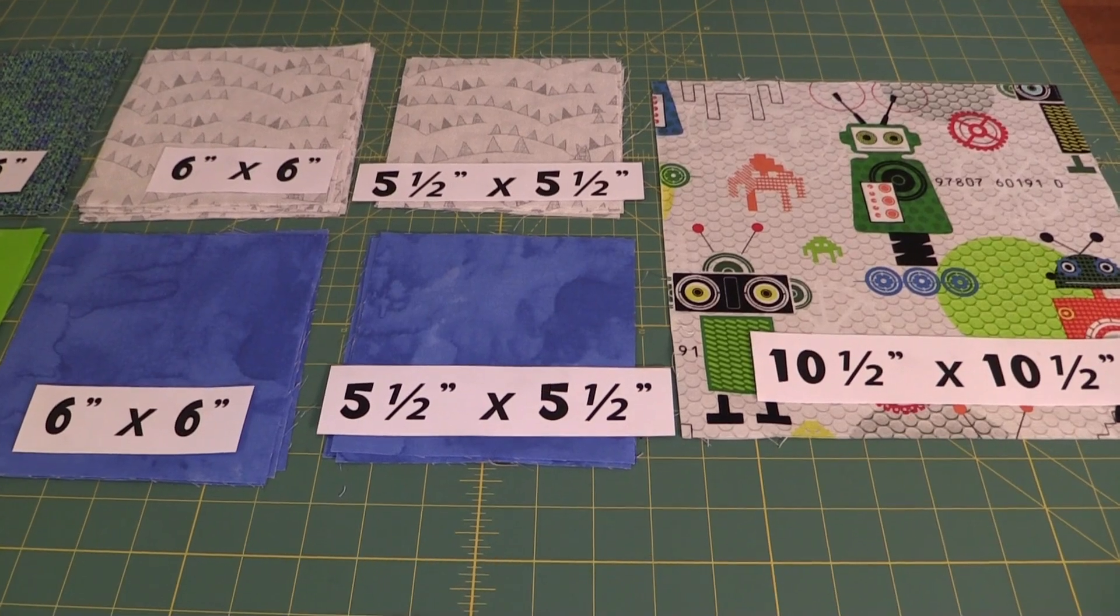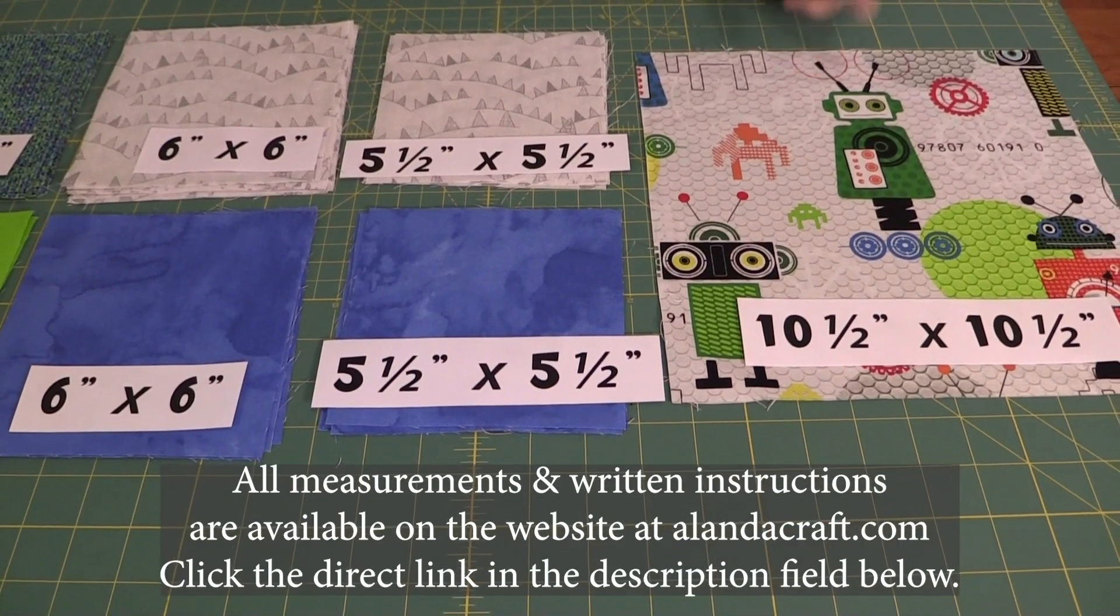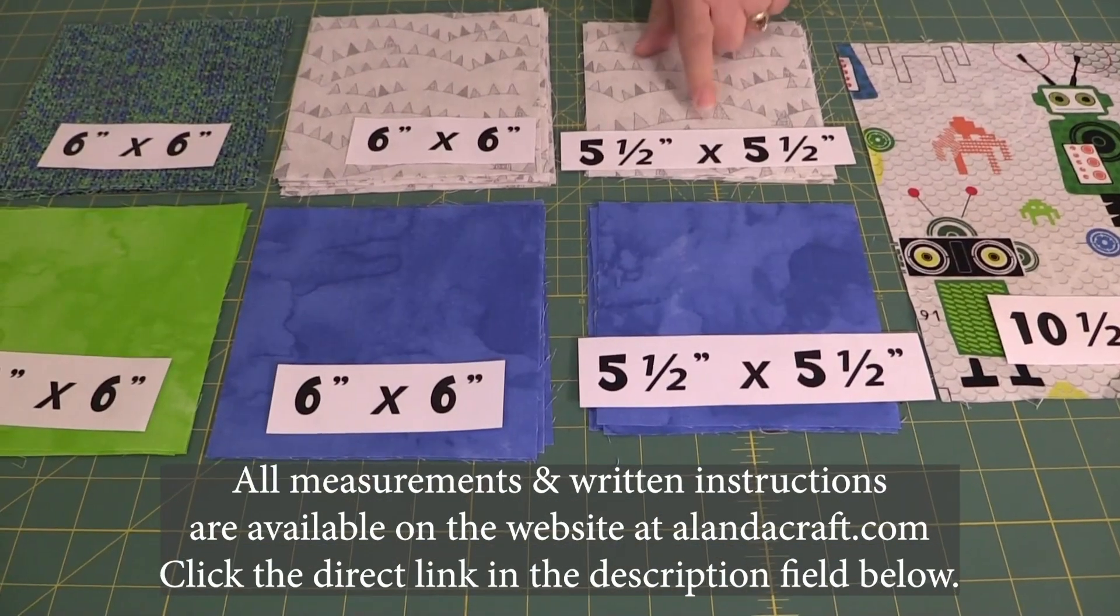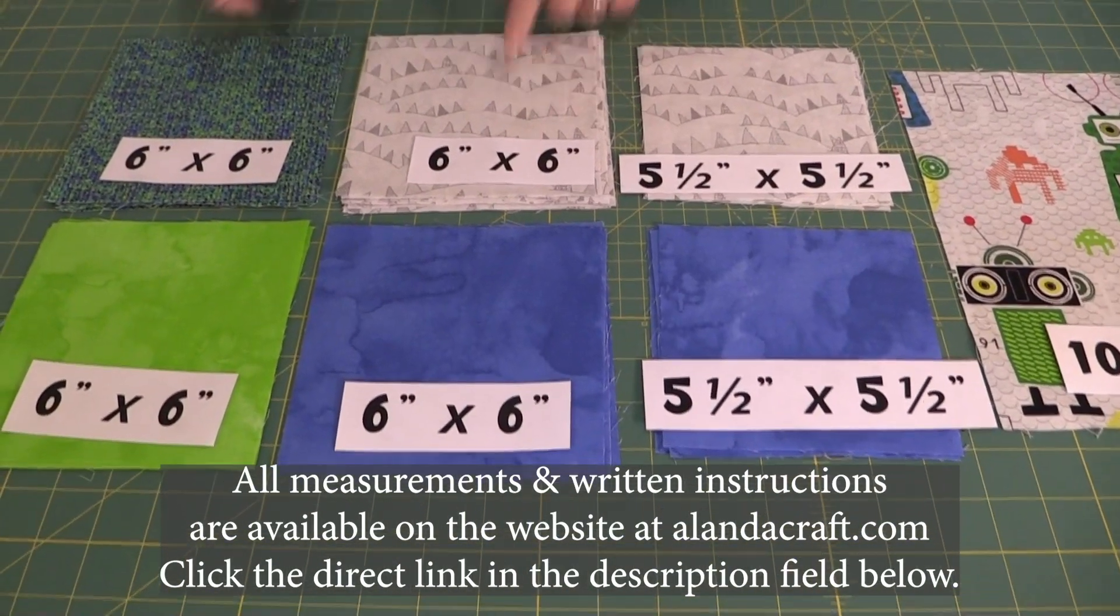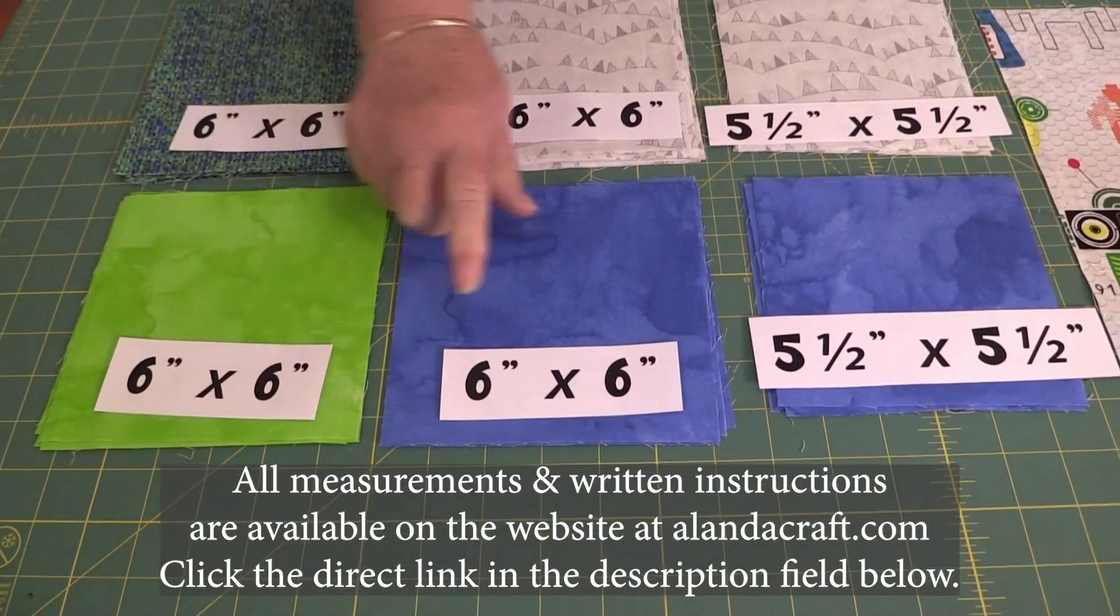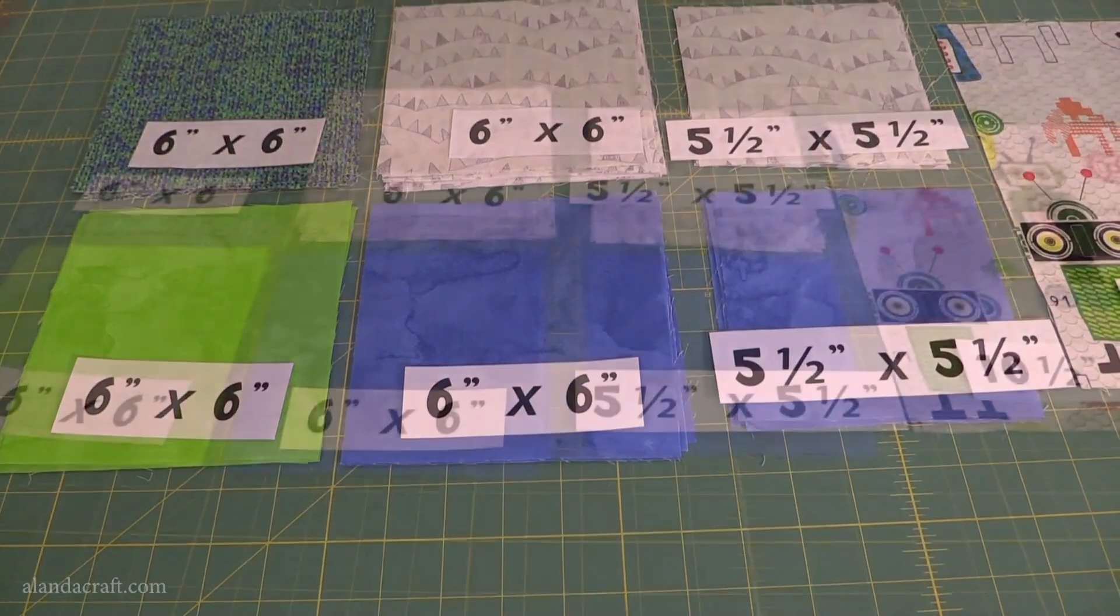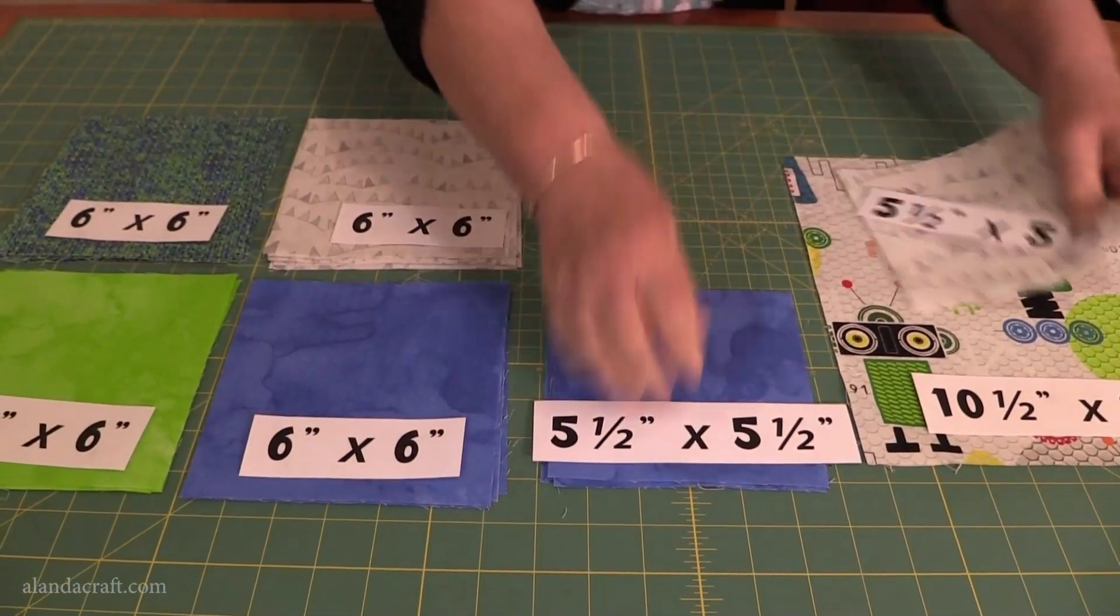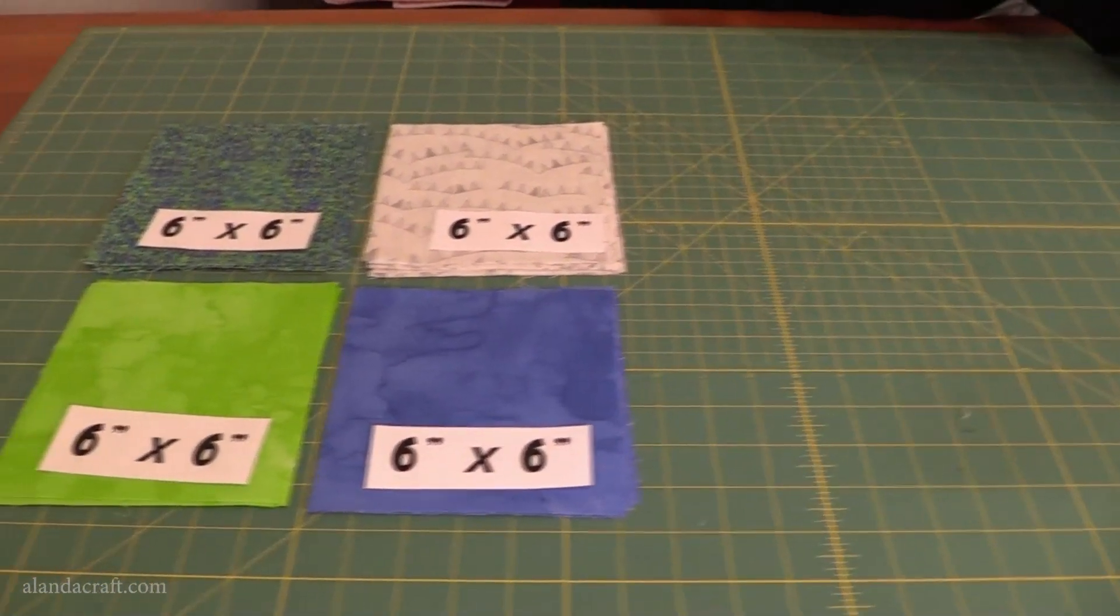Here's what you need: one piece at ten and a half by ten and a half, and then you want four of these at this size, eight at this size, eight of this color, four of these, four of these and four of these. The first thing I'm going to do is put these pieces aside because we don't need them for the moment.